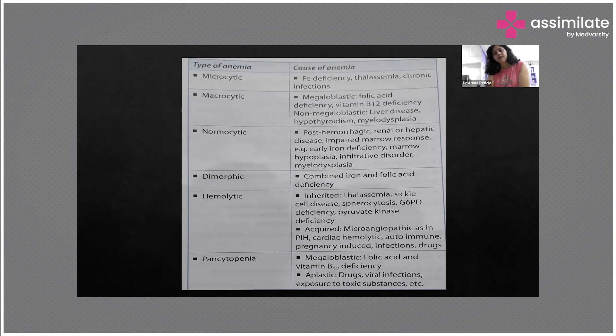The type of anemia, when we investigate the patient depending upon the peripheral smear, we label as microcytic, macrocytic, or normocytic. Dimorphic and all these types will also come.